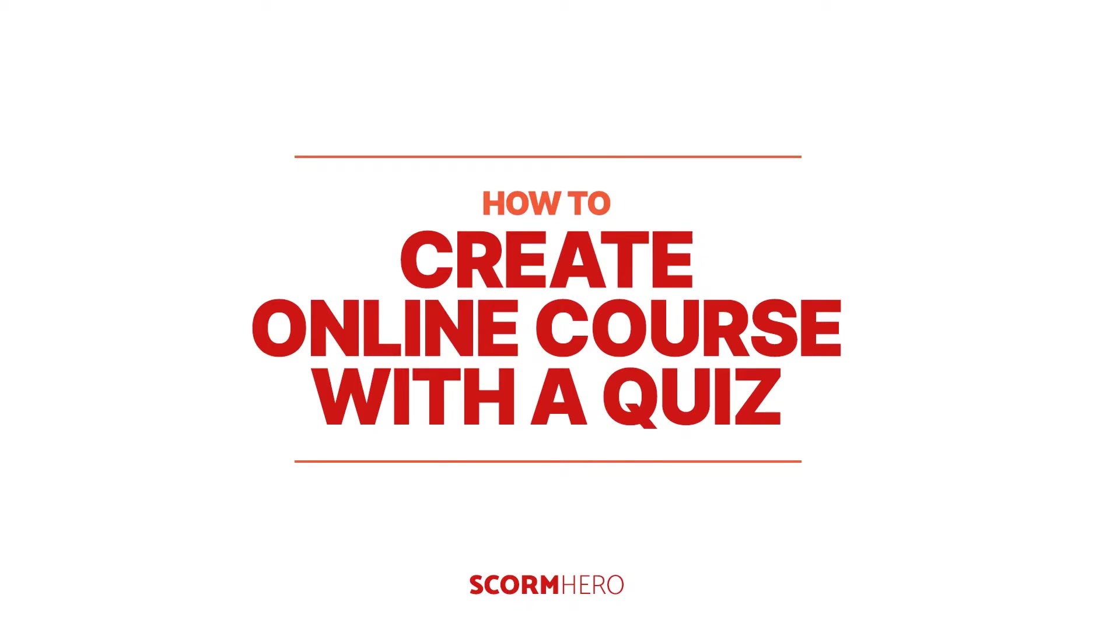Hi everyone! In this tutorial, I am going over how to create online courses with a quiz using SCORM Hero. Let's get started.